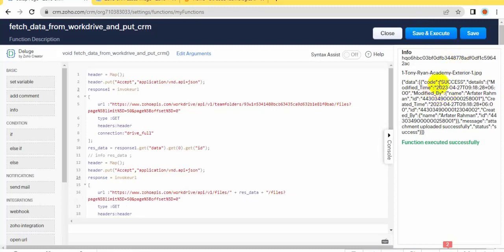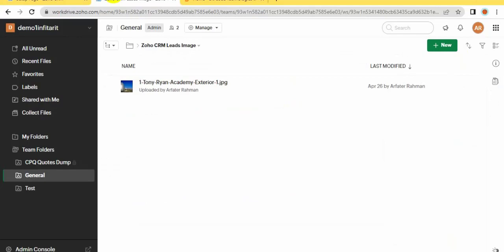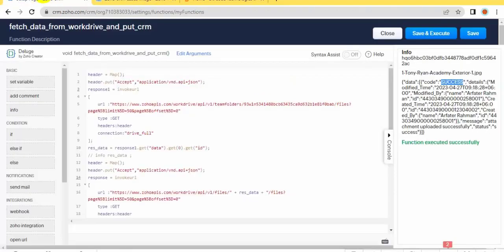You can see the operation is successful. Now check Zoho CRM.